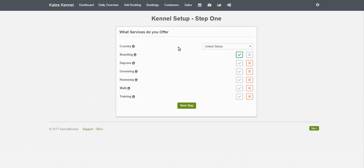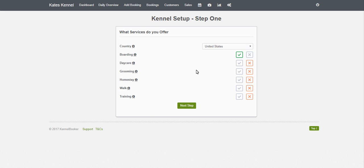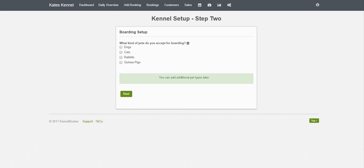On the next screen, choose the country in which you're located. In this case we're going to choose the United States. We're going to choose the services that we offer, so in our kennel we're going to do boarding, daycare, and grooming. There are additional services such as homestay, dog walking, training, and a whole host of other things that can be turned on later in the settings menu. But for now we'll just choose boarding, daycare, and grooming and click Next.